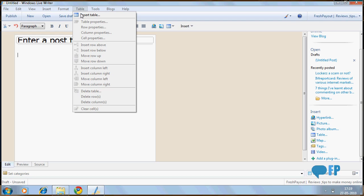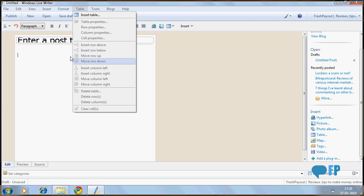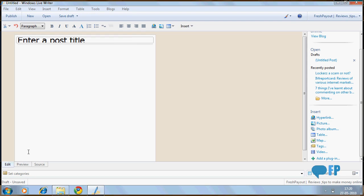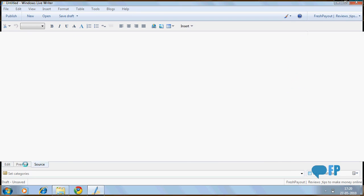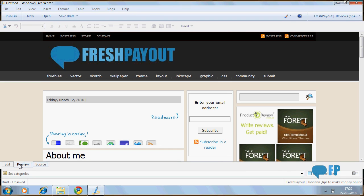It allows you to insert tables and there are lots of options to edit your table. You can also view the source of the page and get a preview of your blog even offline.